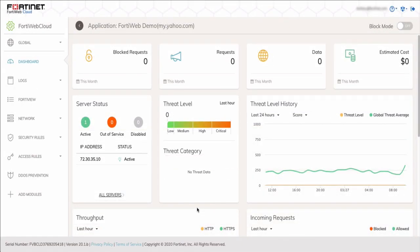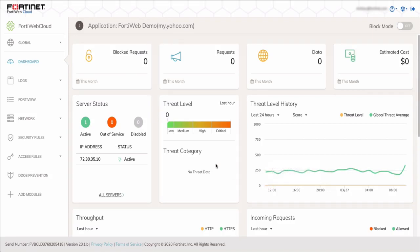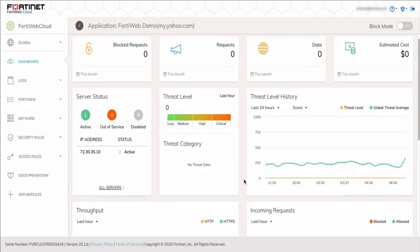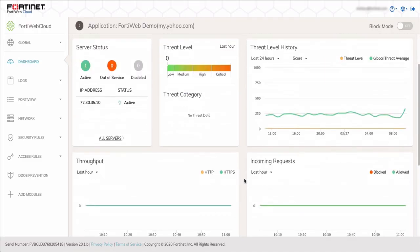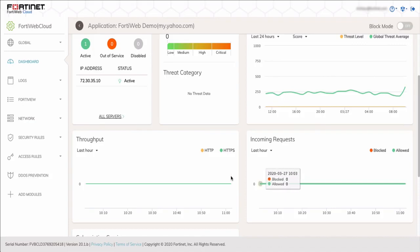FortiWeb Cloud starts with default security policies enabled, and it automatically detects known attacks and HTTP protocol violations. As you can see on the screen, they're showing you the threat level history, what's been blocked, also incoming requests that are blocked or allowed, and then throughput for HTTP and HTTPS.